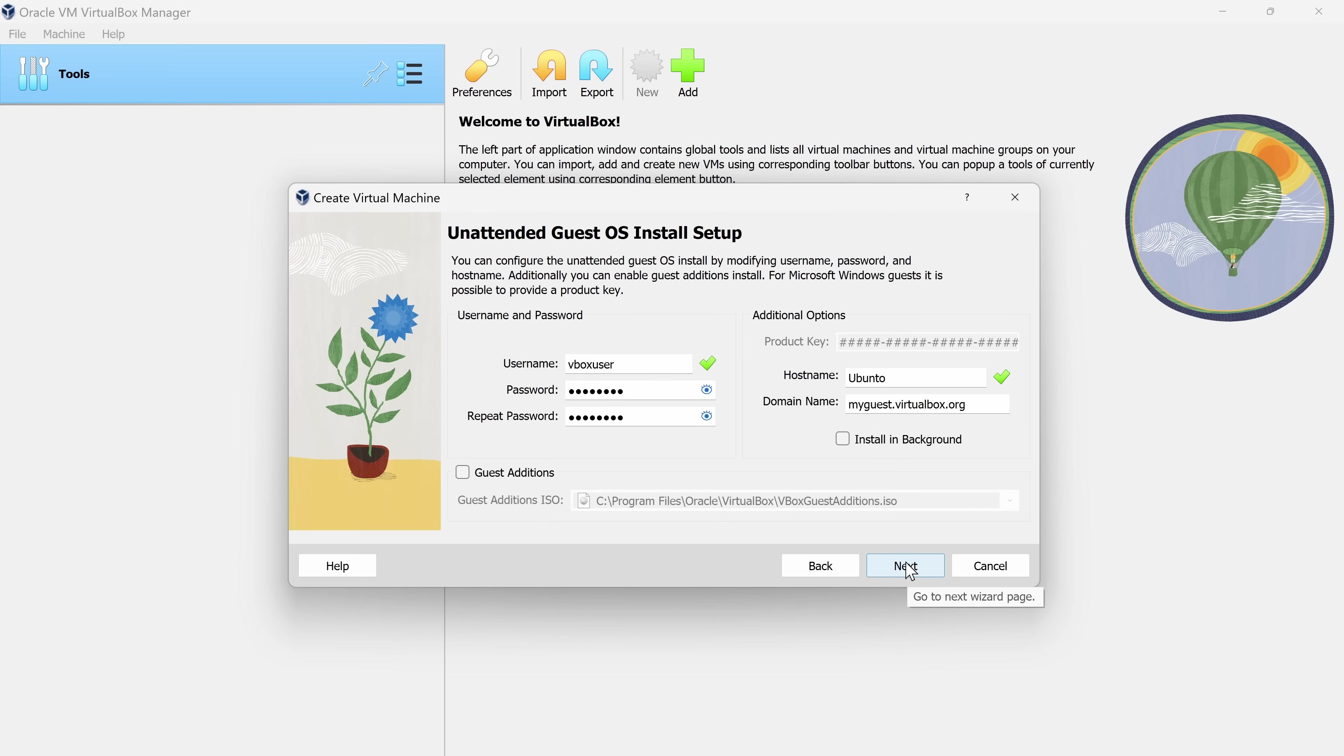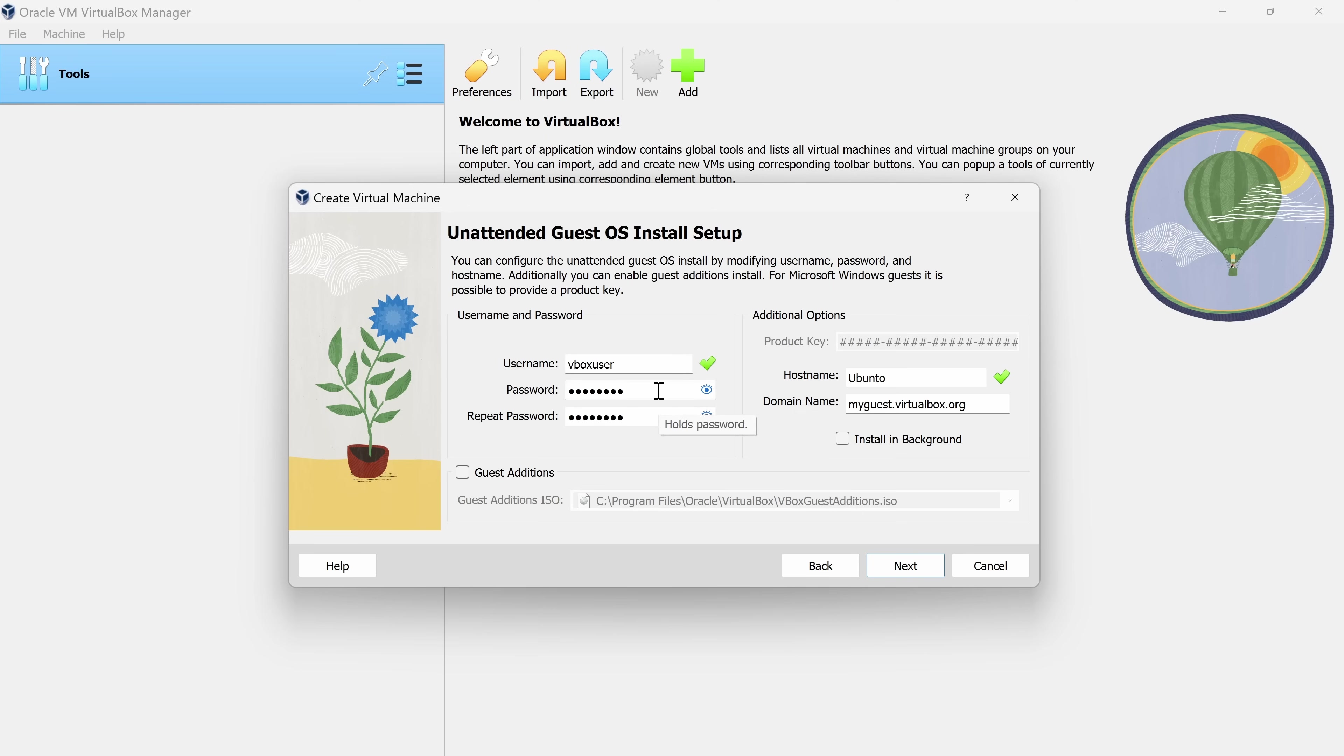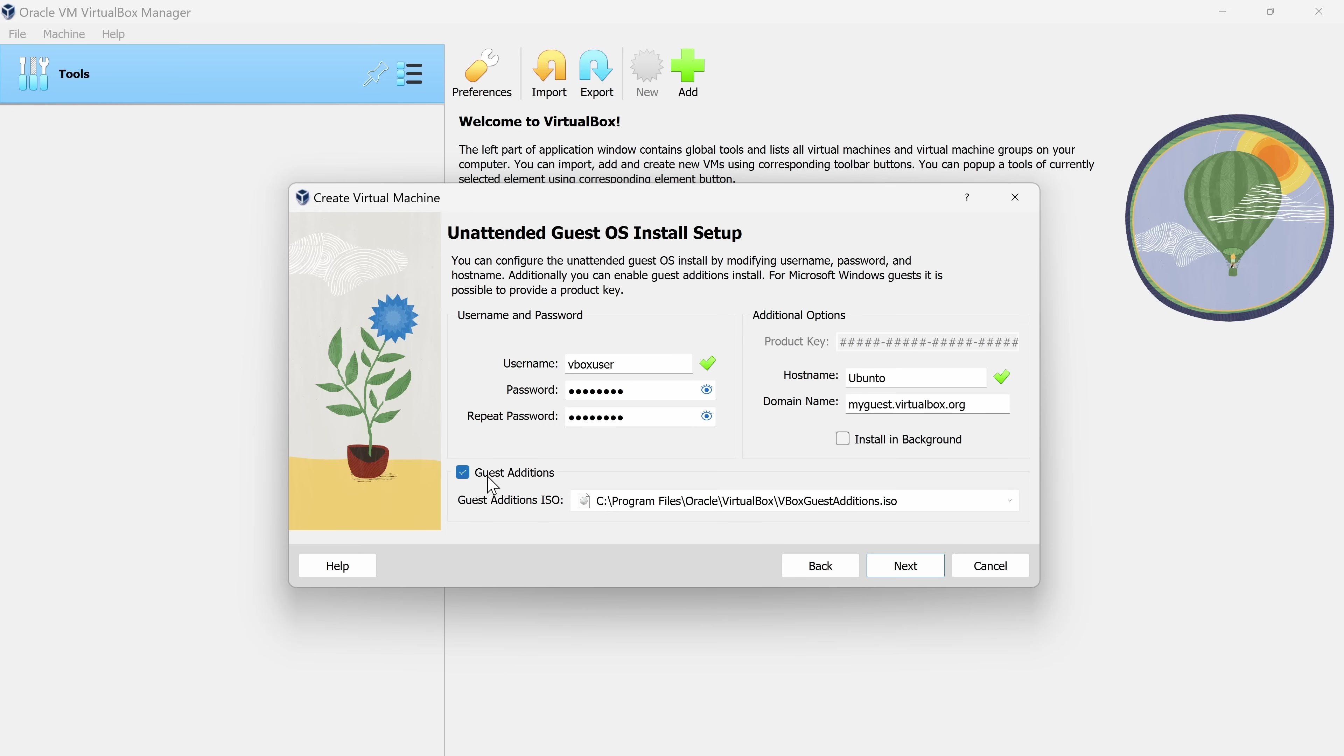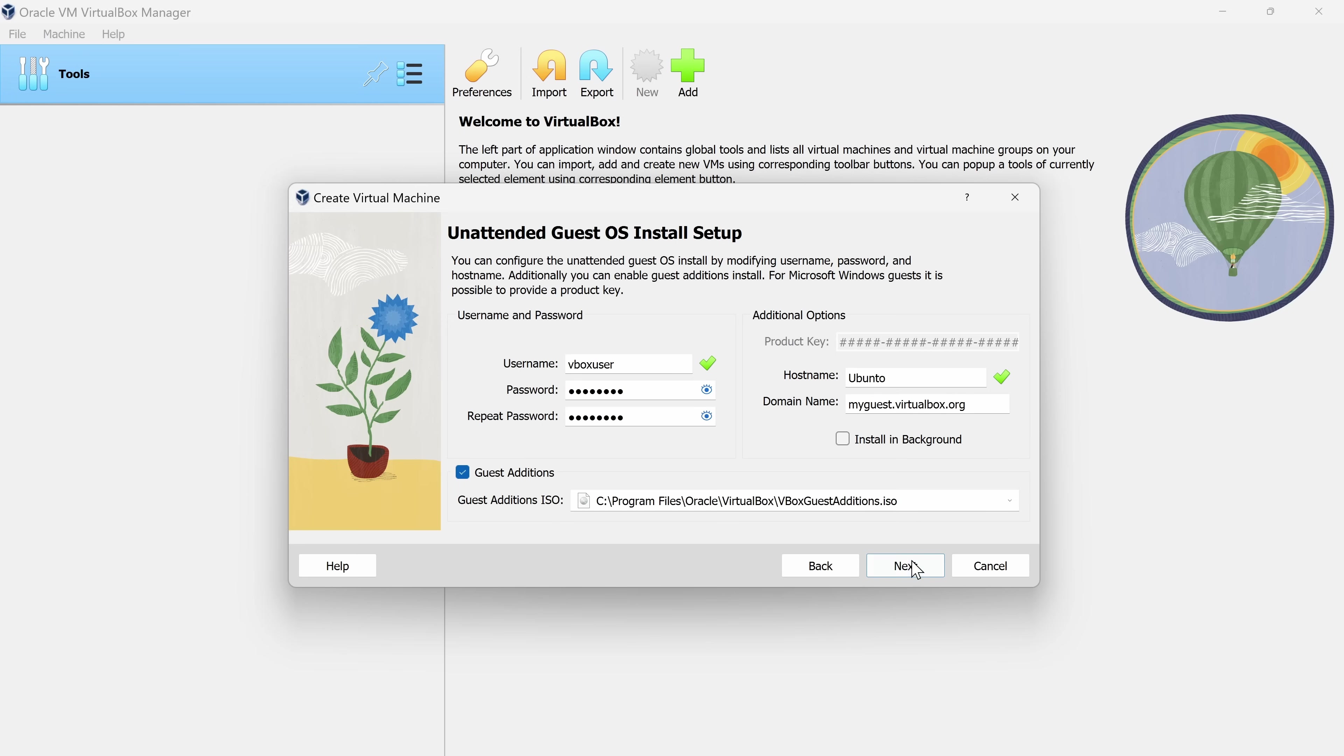On this next screen here, you can type in your user credentials to log into your virtual machine. You can type in a username and a password, I would recommend changing those. And down at the bottom, you can toggle on something called guest additions. This will give you better performance and also usability, so I would recommend turning that on. Down below, let's click on Next.